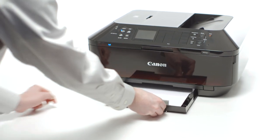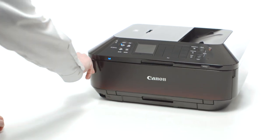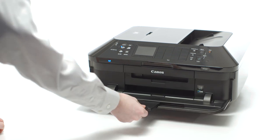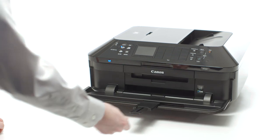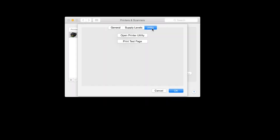Slide the paper tray back into the printer. Then, open the outer cover and extend the paper output tray. Then click Print Test Page.